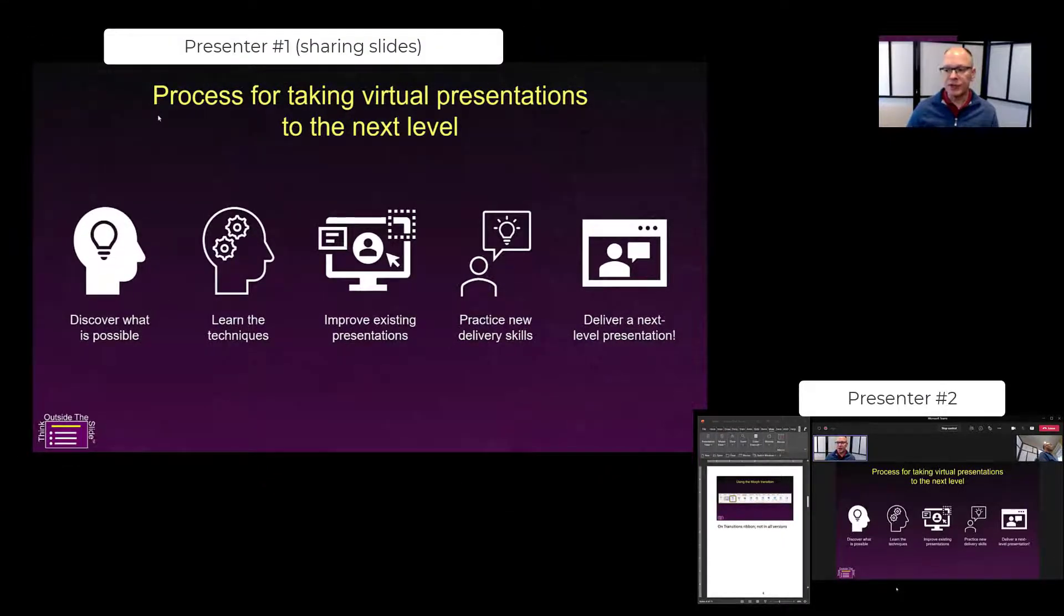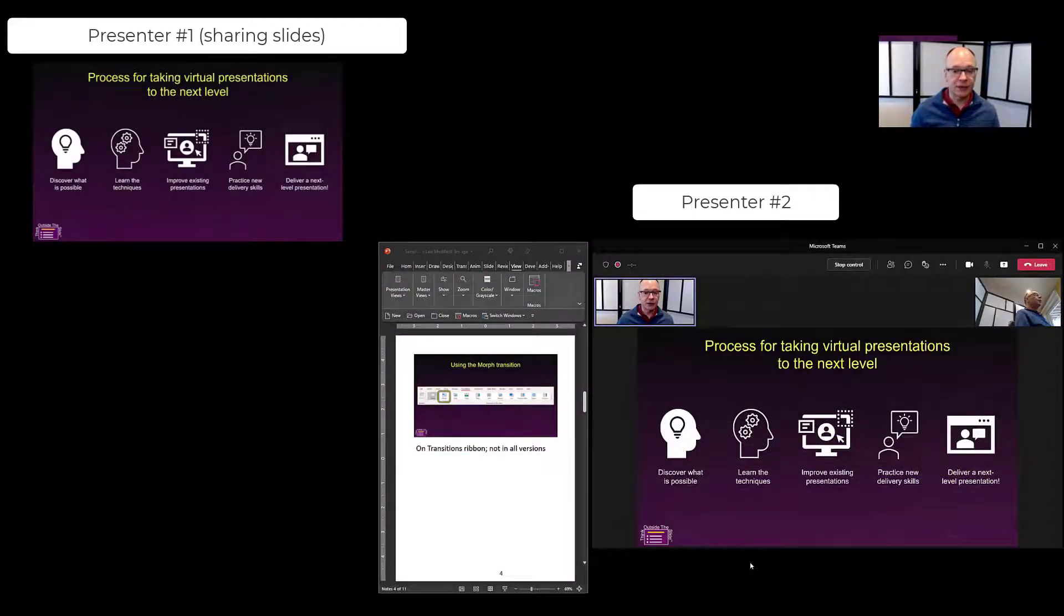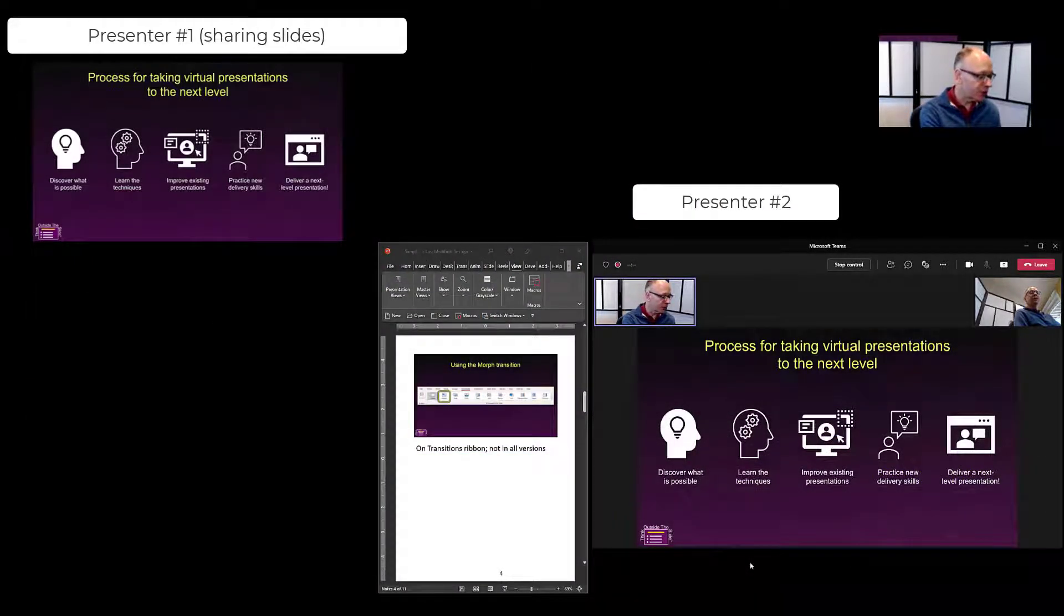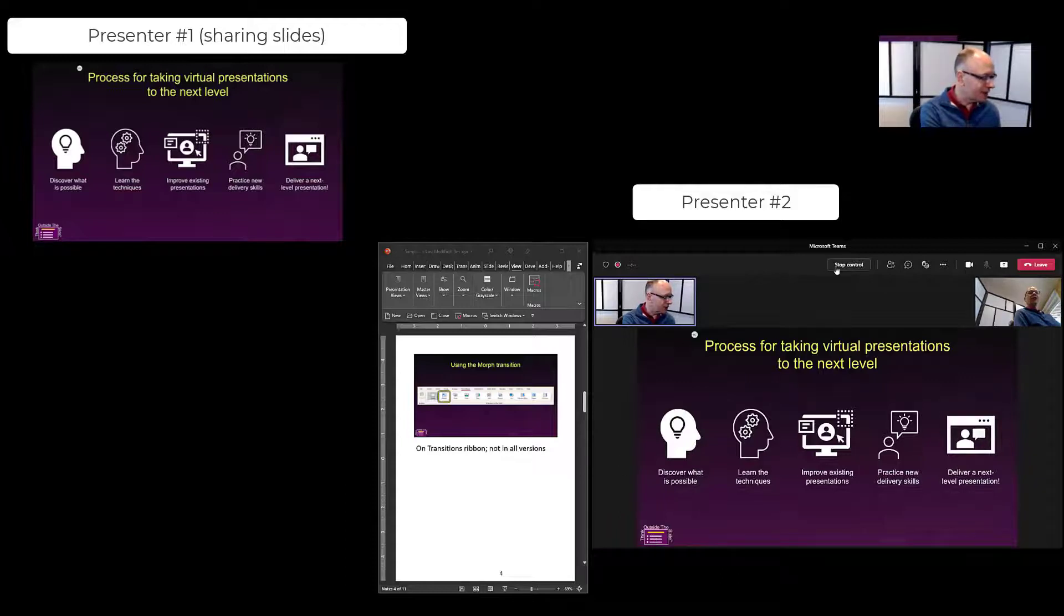That person now has control of the presentation. Now they only see still what is shared on the screen. As we can see here on the person who is now having control, you'll notice that at the top bar it says stop control.